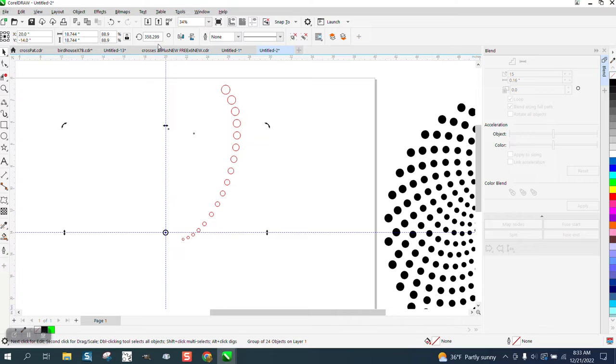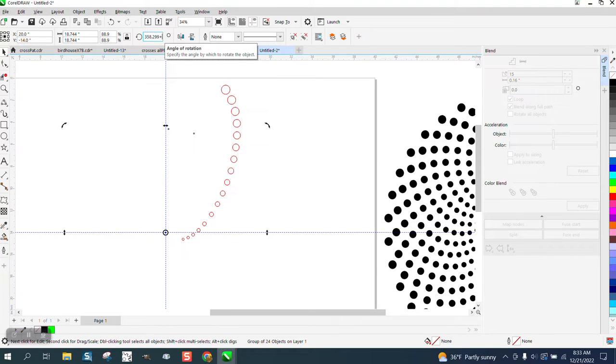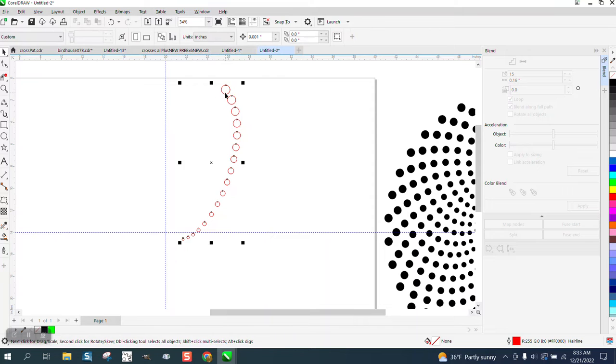And then we're a little bit off on the degrees, so what we can do is we could do plus 12. That didn't work. Okay, now we're back to zero.